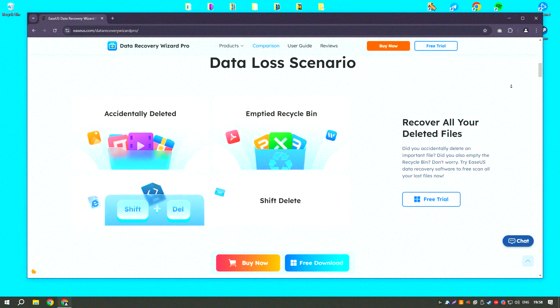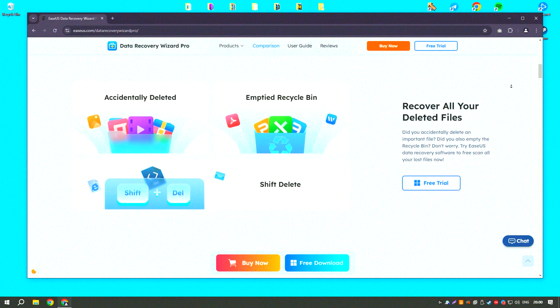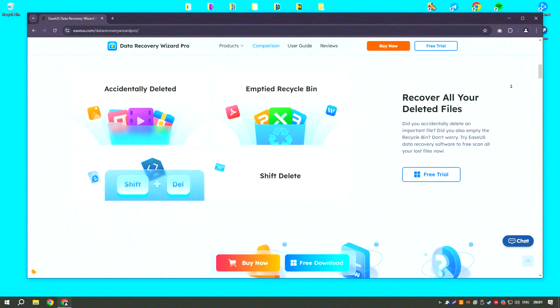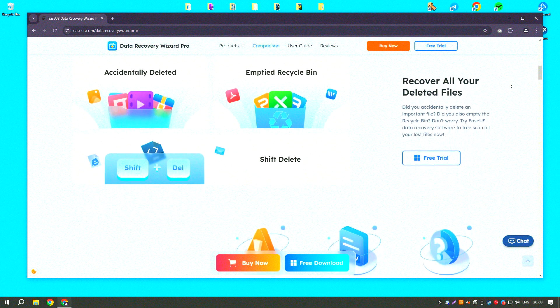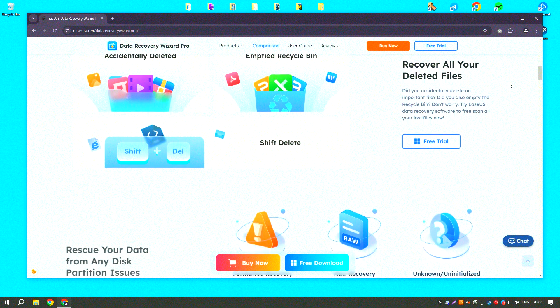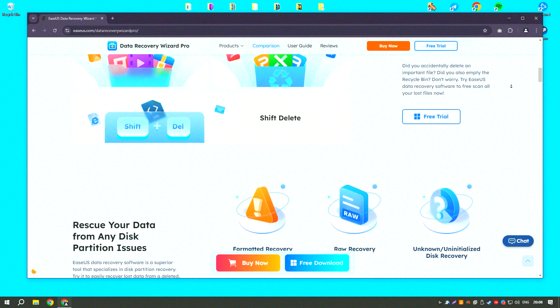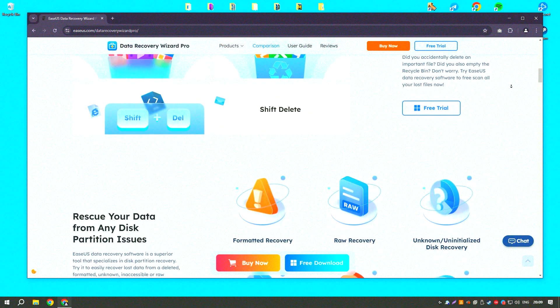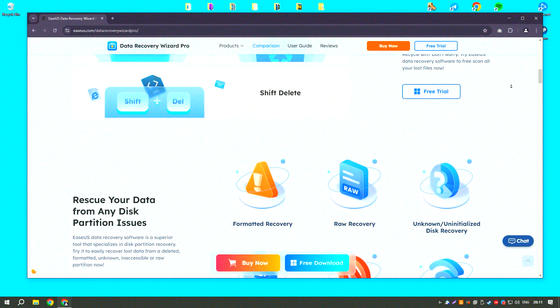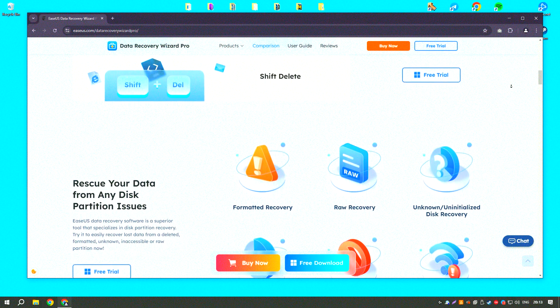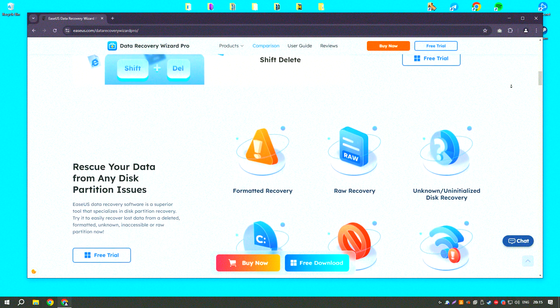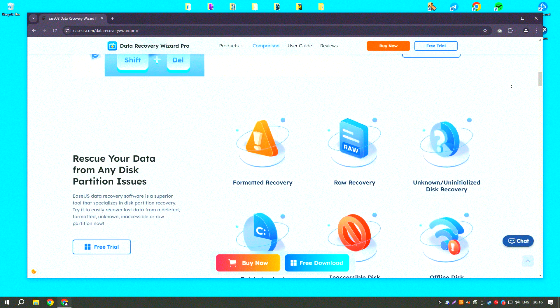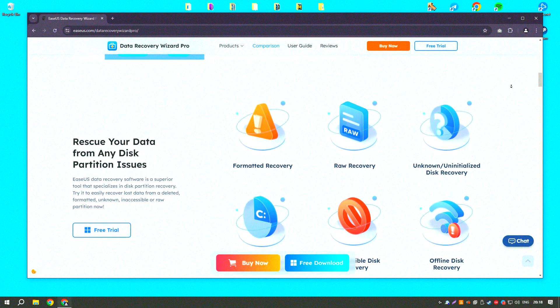One of the standout features of EaseUS Data Recovery Wizard18 is its advanced scanning technology, which includes both quick and deep scan modes. The quick scan mode can quickly find recently deleted files, while the deep scan mode thoroughly searches the storage device for more difficult to recover files, ensuring a higher recovery rate.